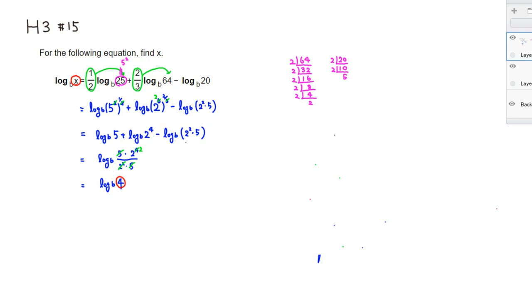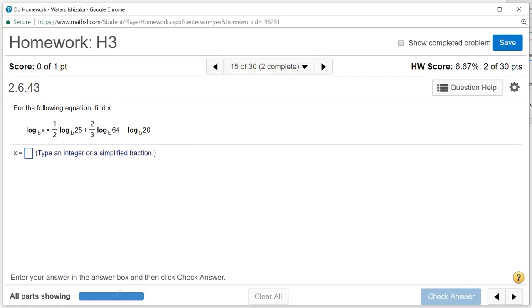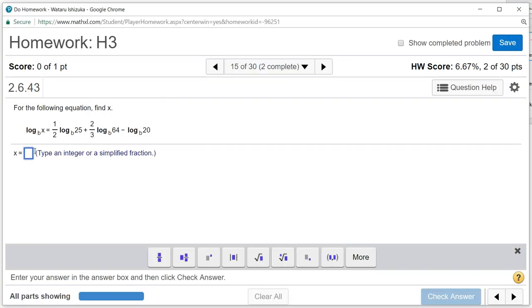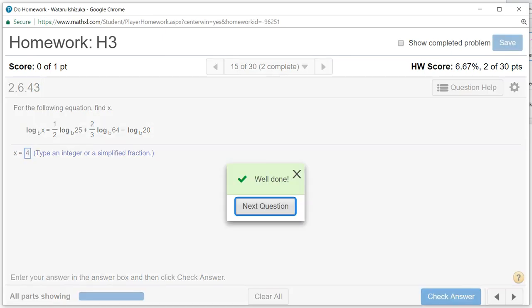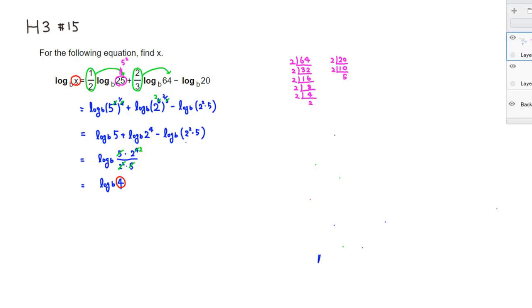So let's type it in. So x is going to be equal to 4. Check the answer. Got that. That's it. I hope that this was clear.